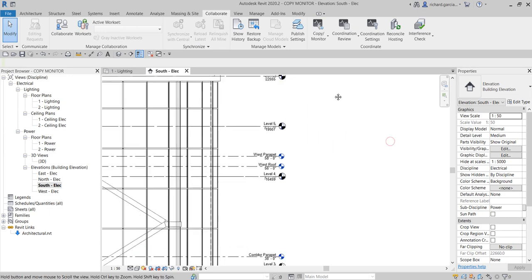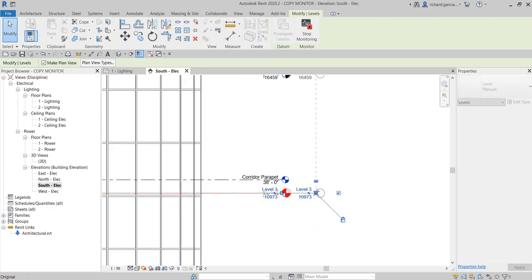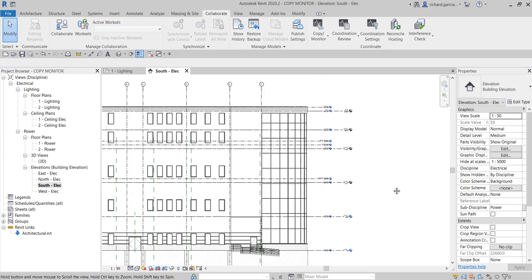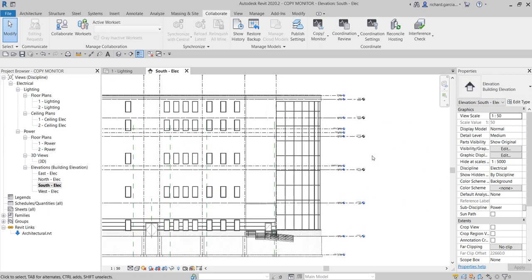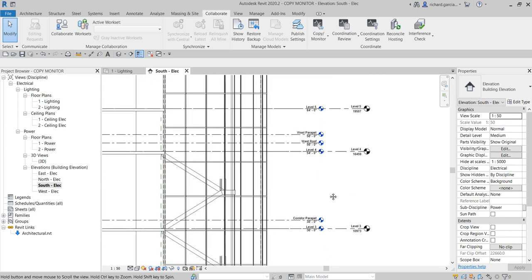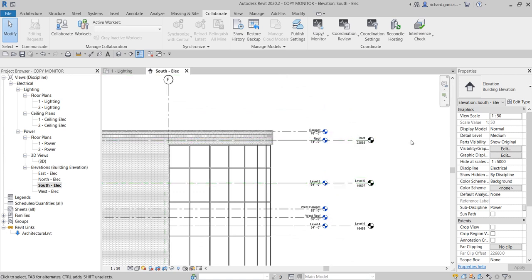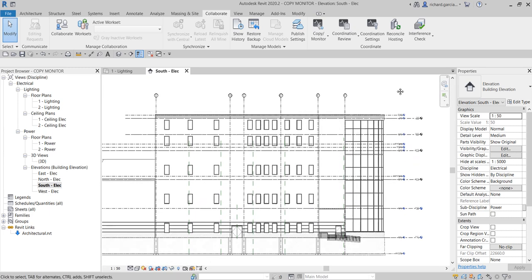There we go. Now I'll click that level and use the small circle to drag and align it with my other two levels. That's how you copy and monitor the levels of your architectural model — you really need to do this so your fire alarm system project has the same floor plans as the architectural model: Level 3, Level 4, Level 5, and the Roof. That's the Copy Monitor workflow for grids and levels. See you in the next video where we'll talk about creating plan views. Thanks for watching, have a nice day!